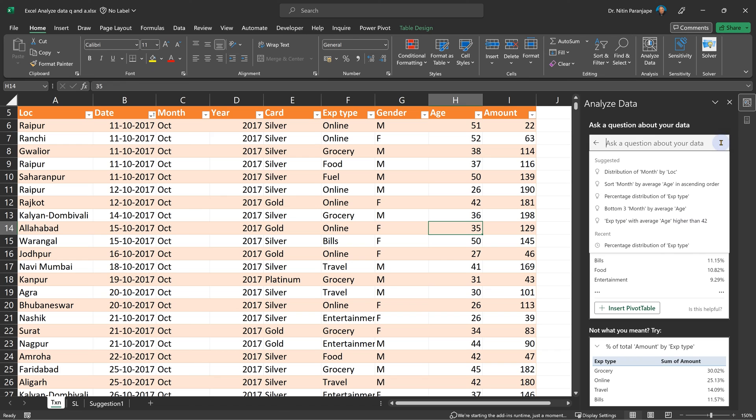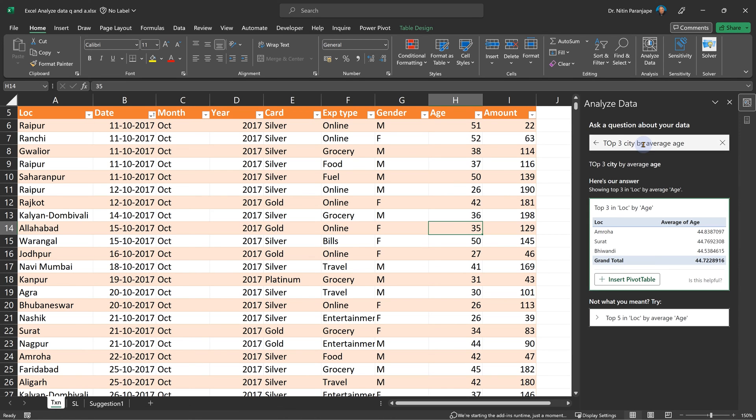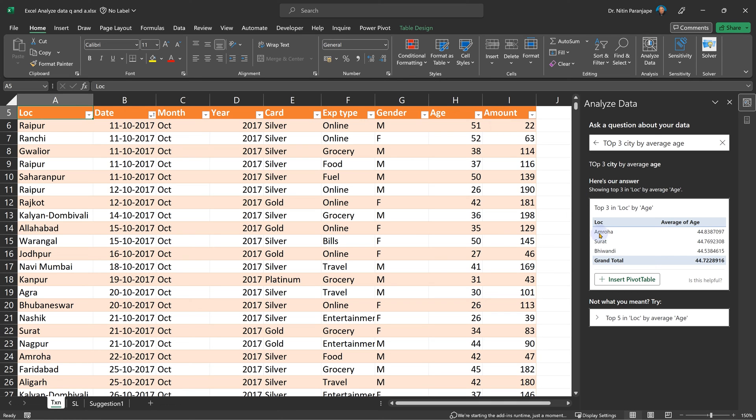Now it need not be limited to these - you can ask your own questions. For example, I want to say top three city by average age. Now please note the word 'city' is not there anywhere in my data, but it understood that the column LOC does have city names. How intelligent is that?